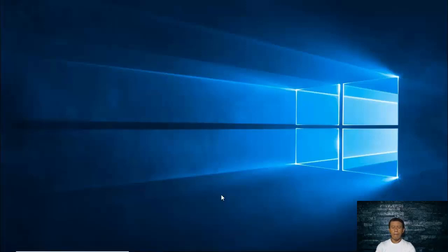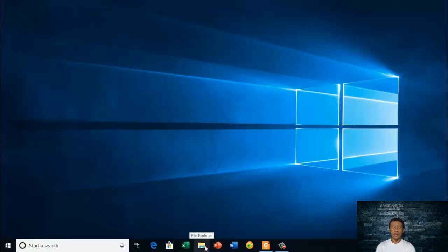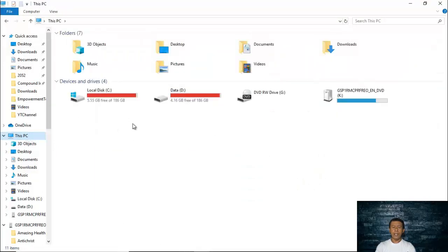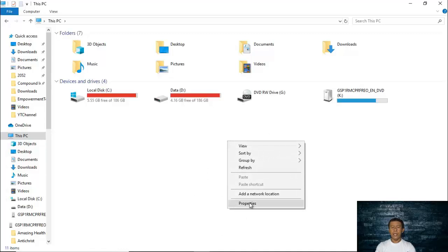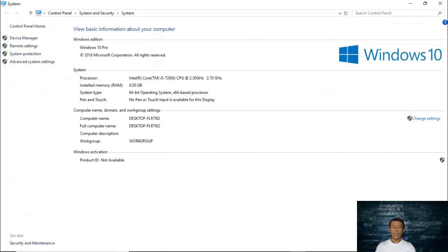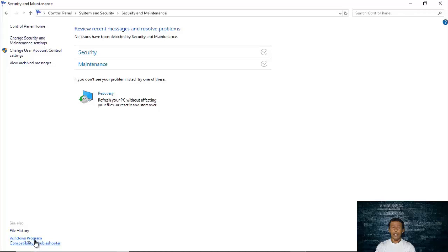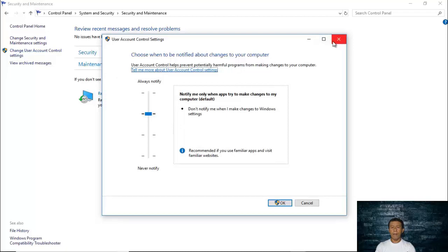There are two ways to find the User Account Control settings. The first one is to click File Explorer — the icon is a folder. Click 'This PC' and right-click any white area, then click Properties. In the bottom left corner of the System window you will see Security and Maintenance. Click that and you will see 'Change User Account Control Settings.'